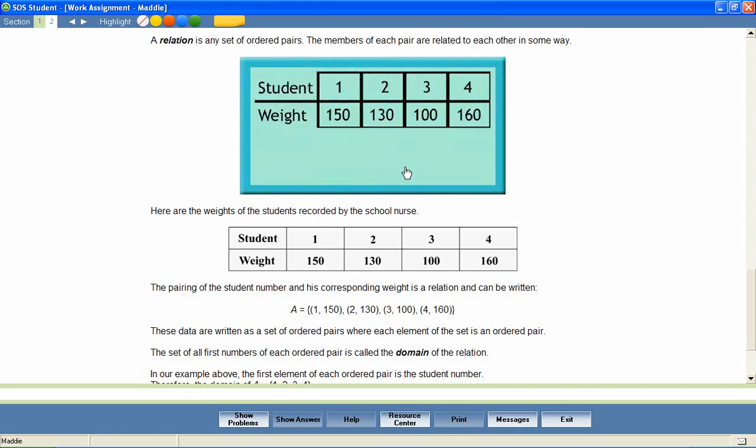Suppose that the weights of any number of students are recorded by the school nurse. The pairing of the student number and his corresponding weight is a relation and is written like this. These data are written as a set of ordered pair numbers. Each element of the set is an ordered pair.